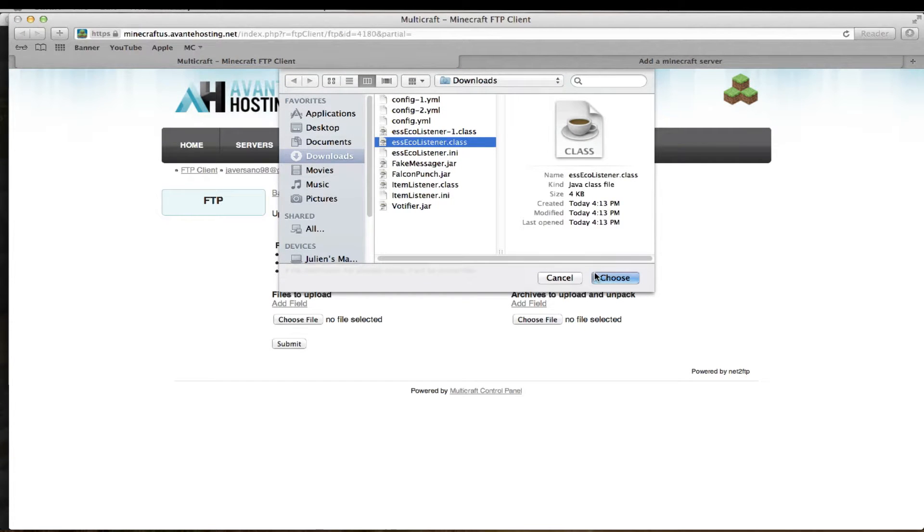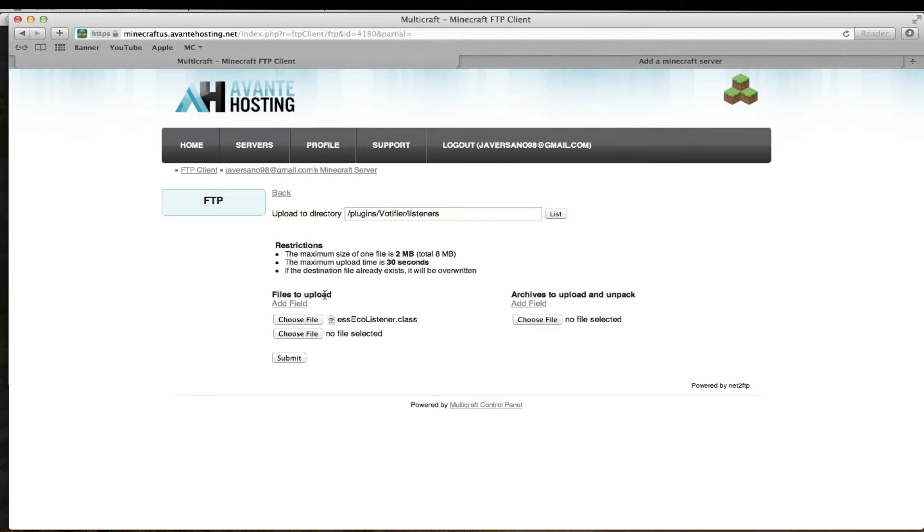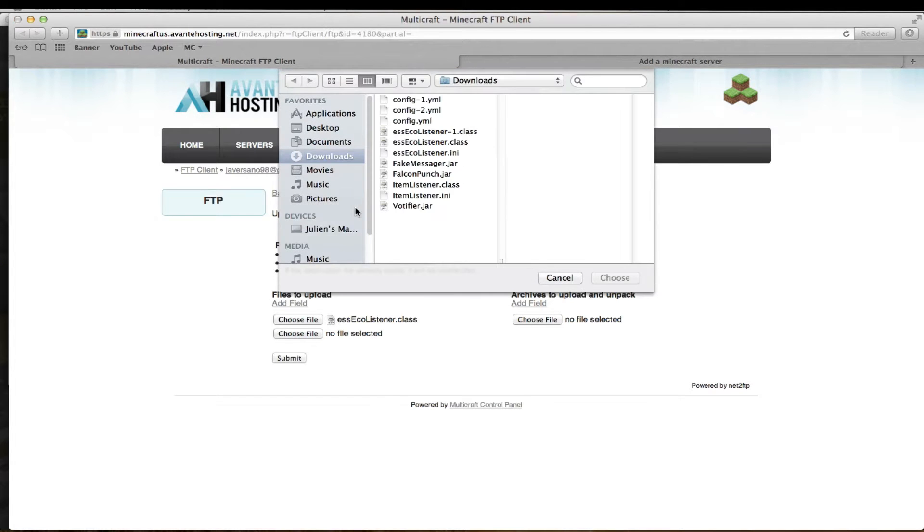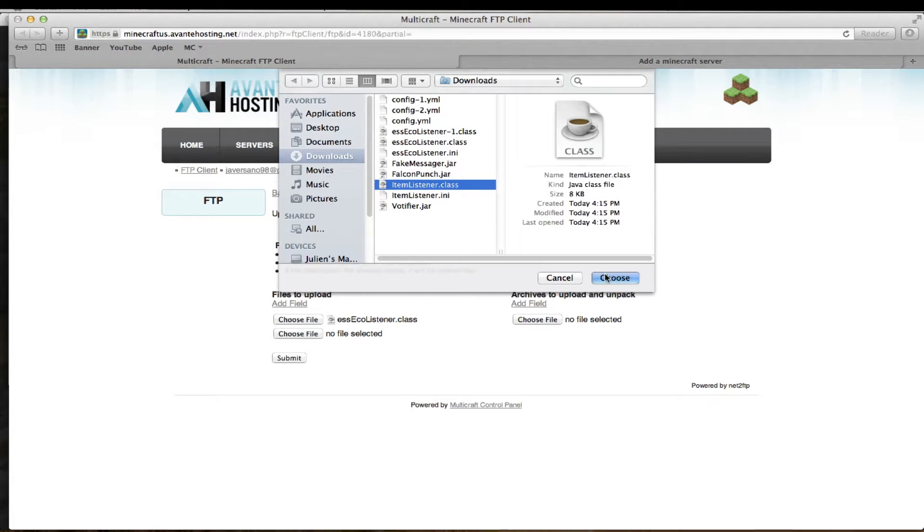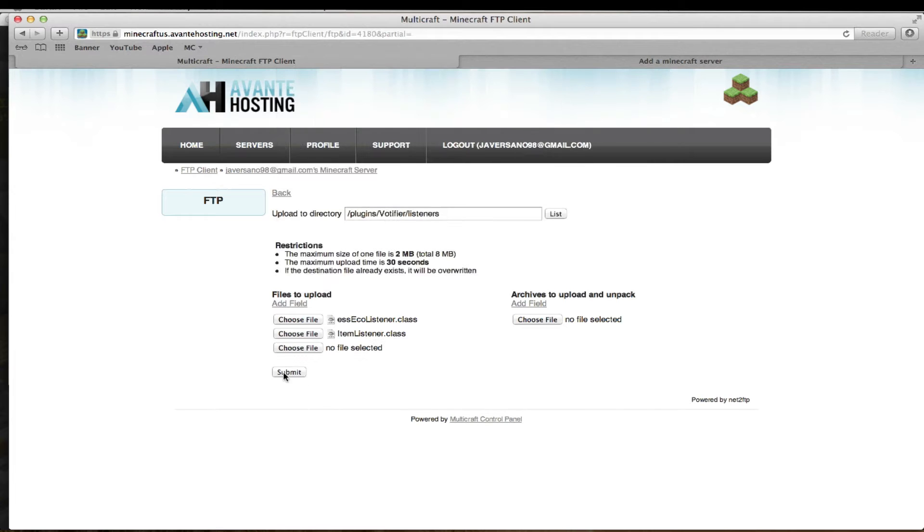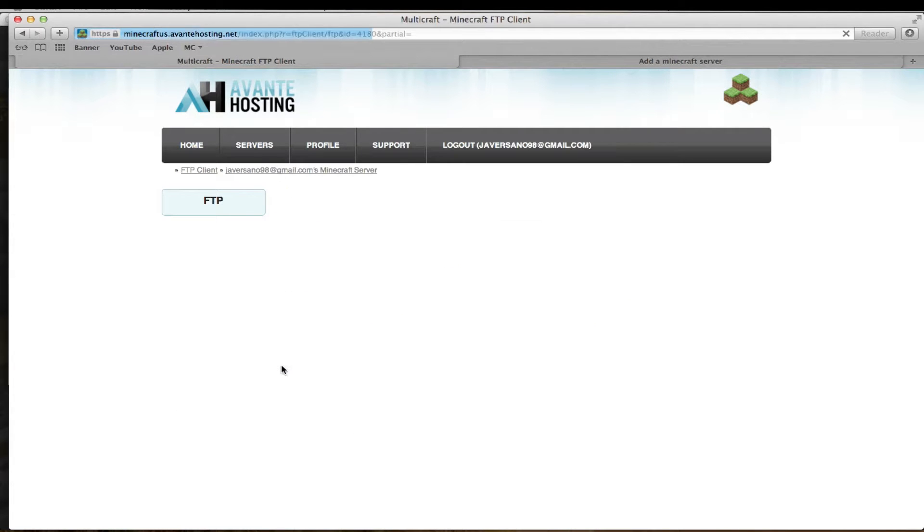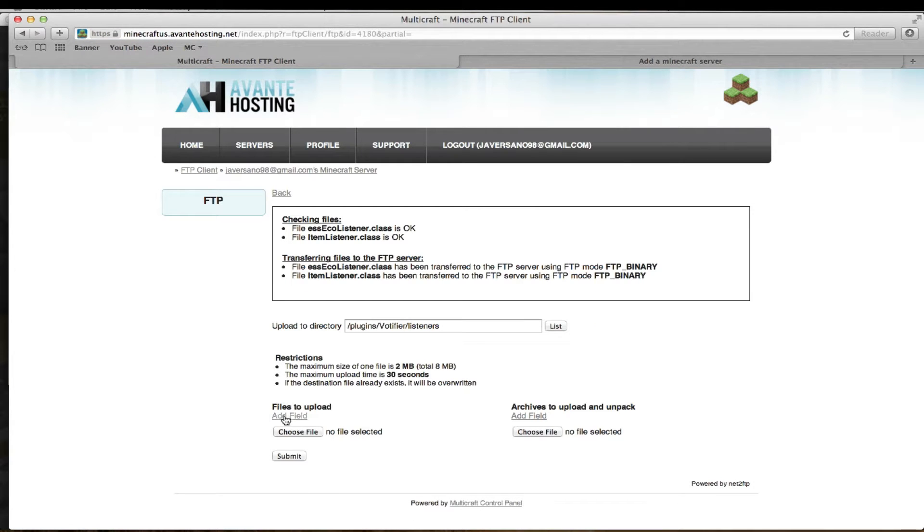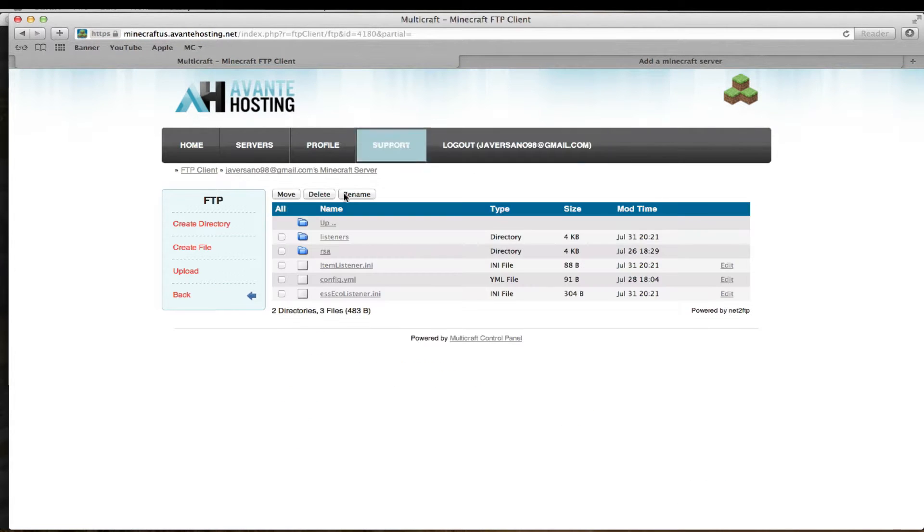Put in the ESS eco. And then if you want to use two of them so you can get money and items for the person, you can put in this. I'll put that in the description also, both of those. So you're going to hit submit and then restart your server. I'll get back to you once I do that.